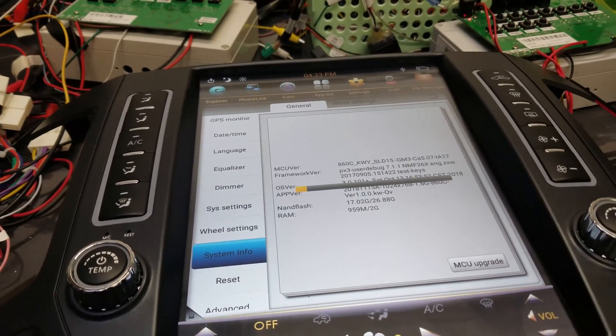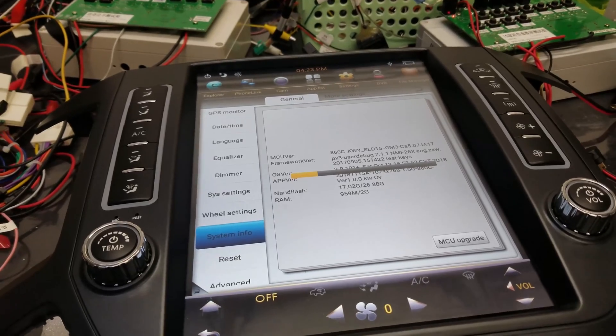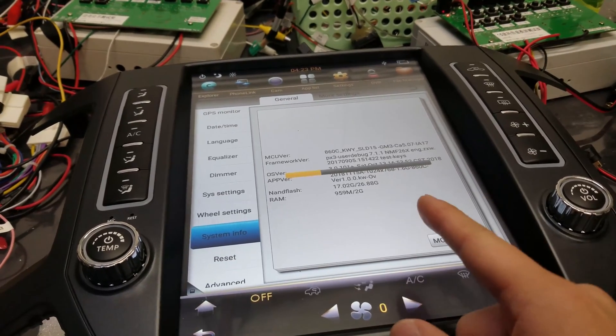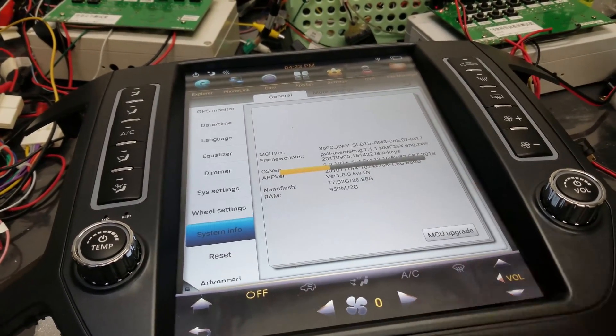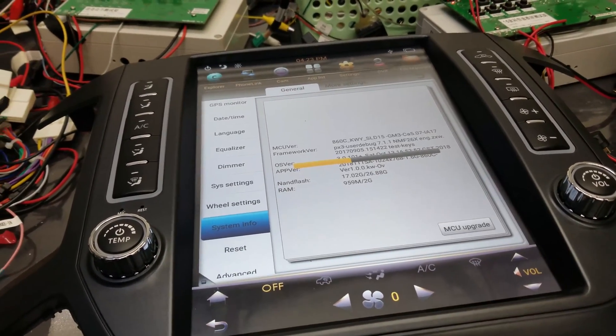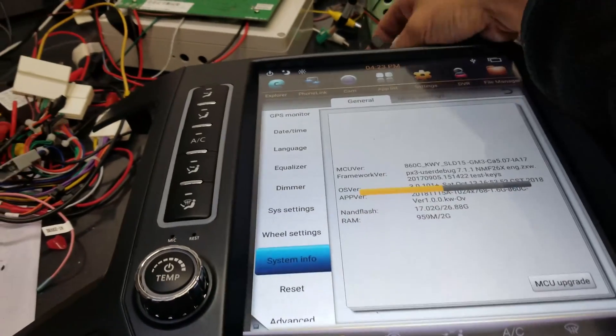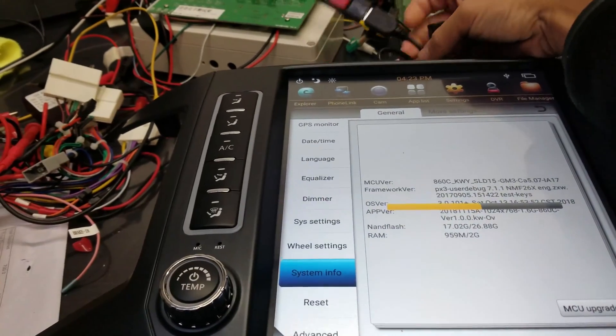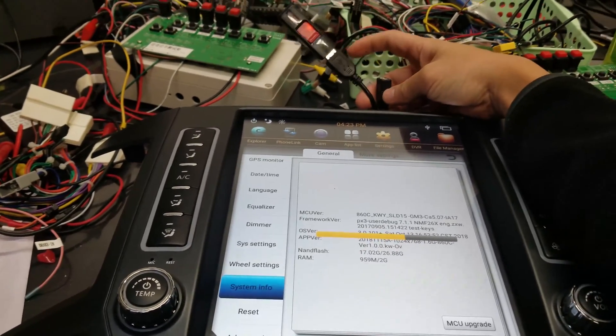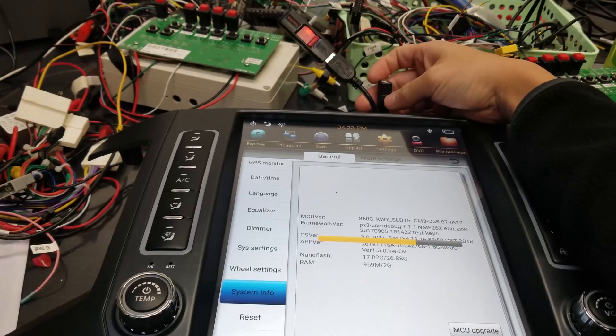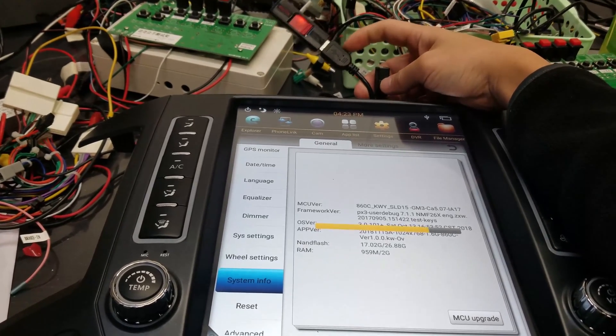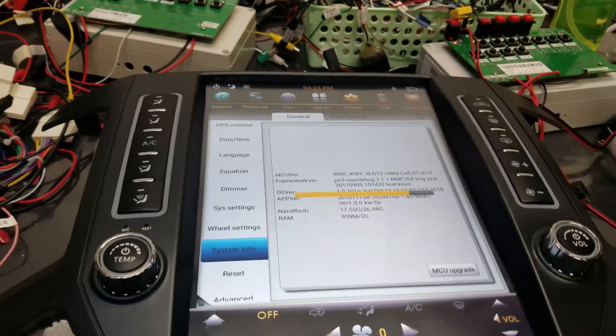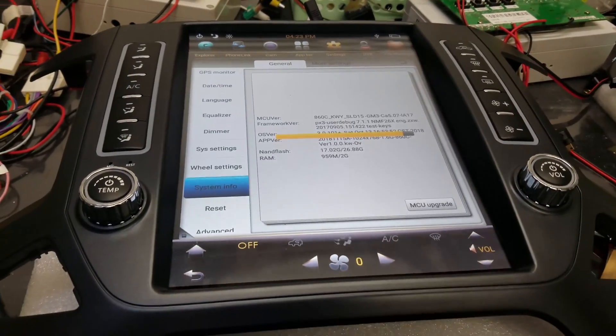There you go. Alright, so now that it's doing MCU Upgrade, you're going to have this progress bar go all the way. What you can try to do is also try to change the location of the USB to the other USB port. So if the first one's not working, switch to the other one.